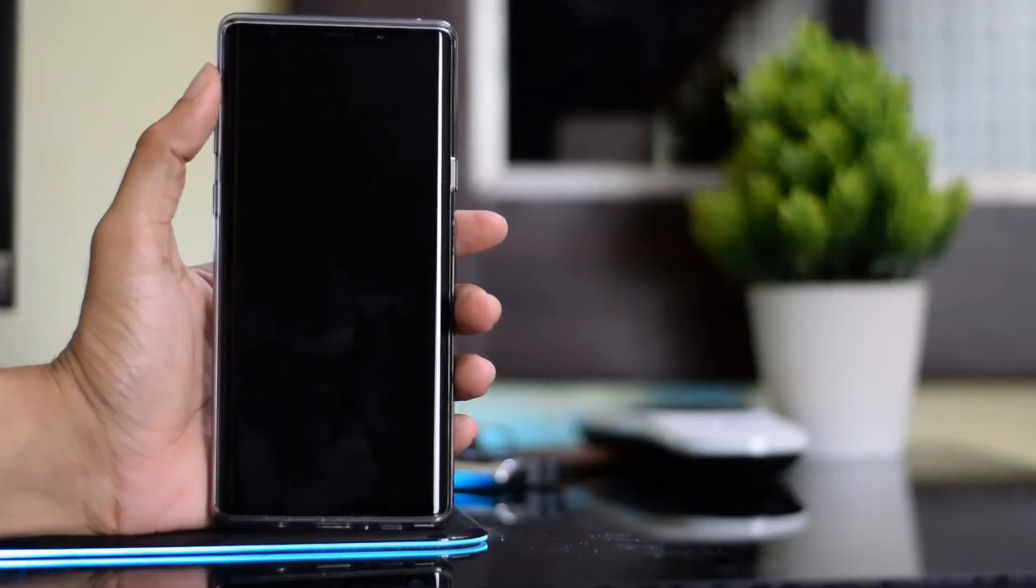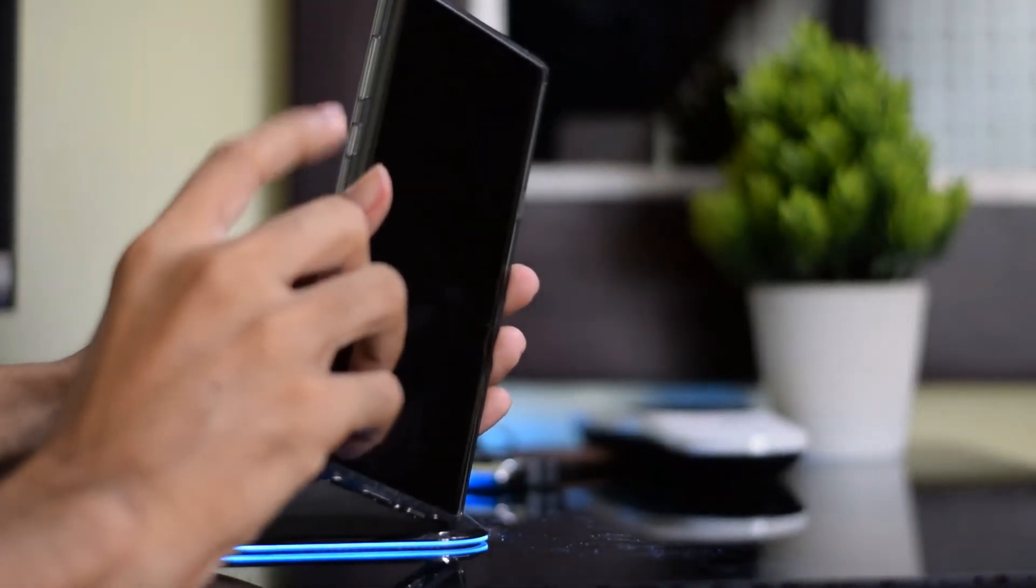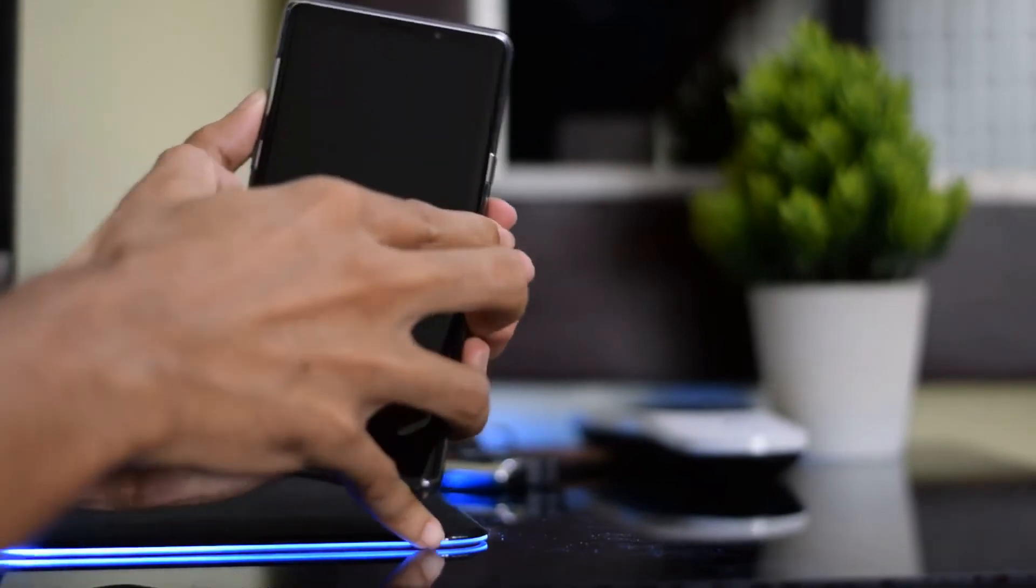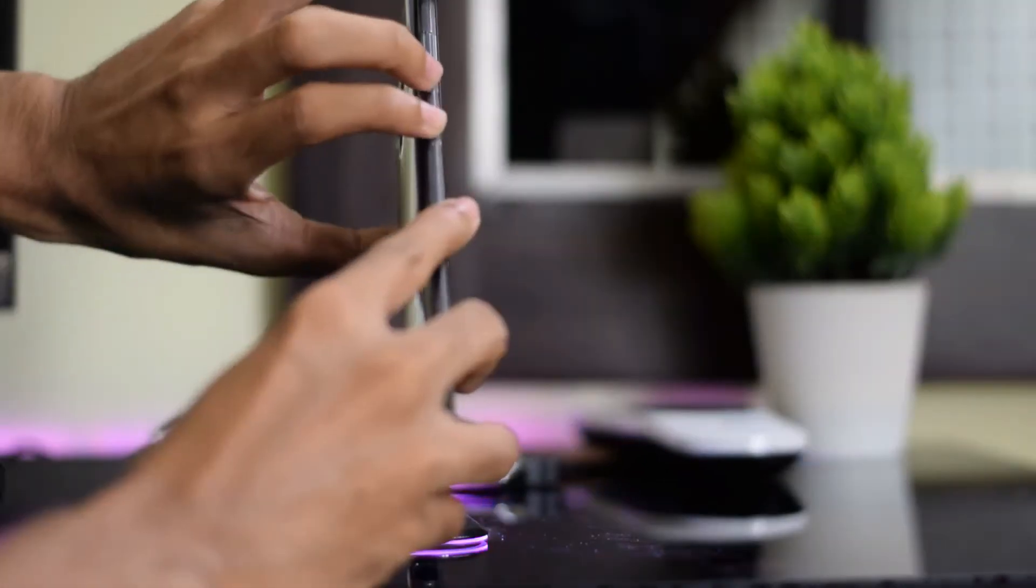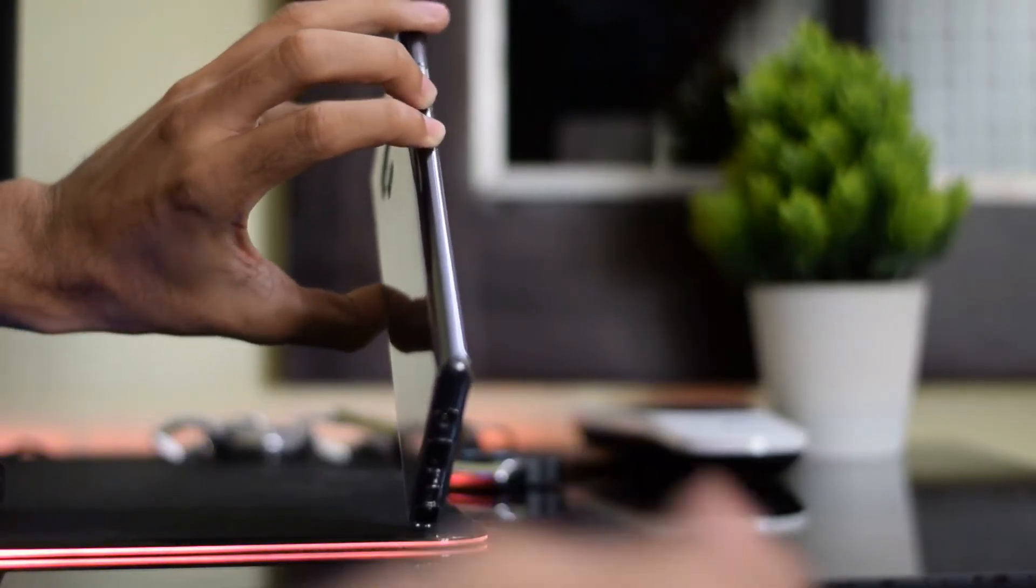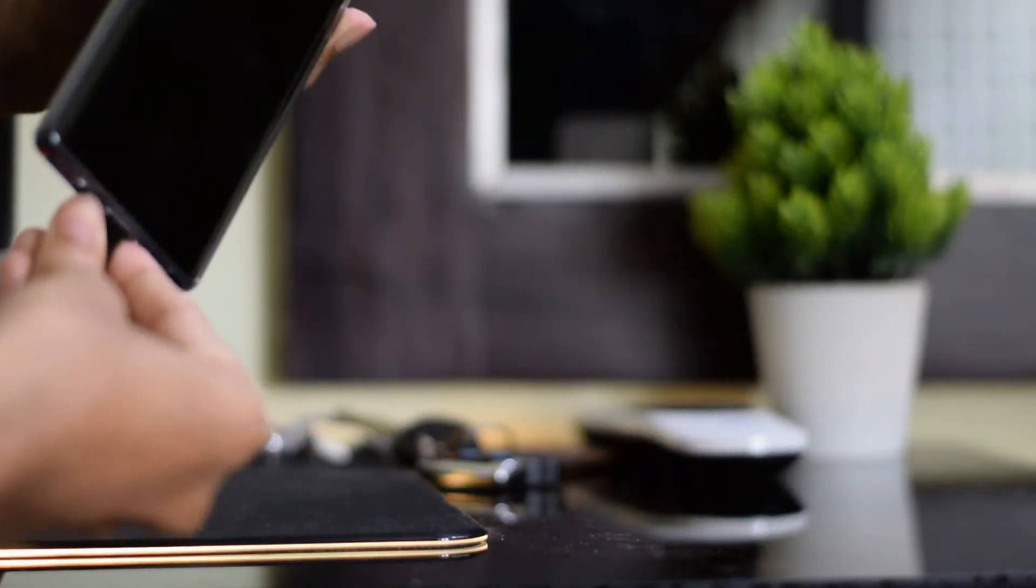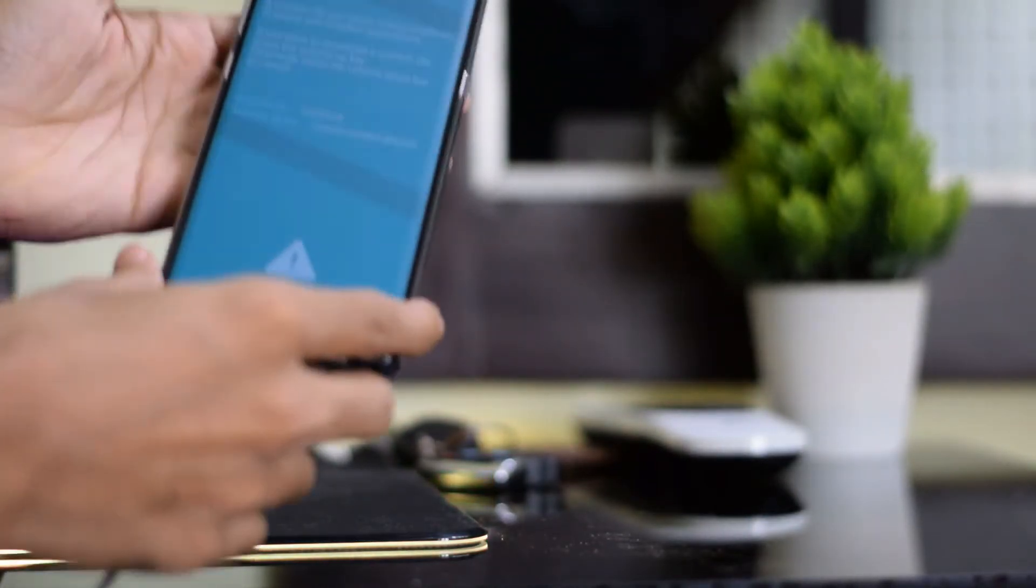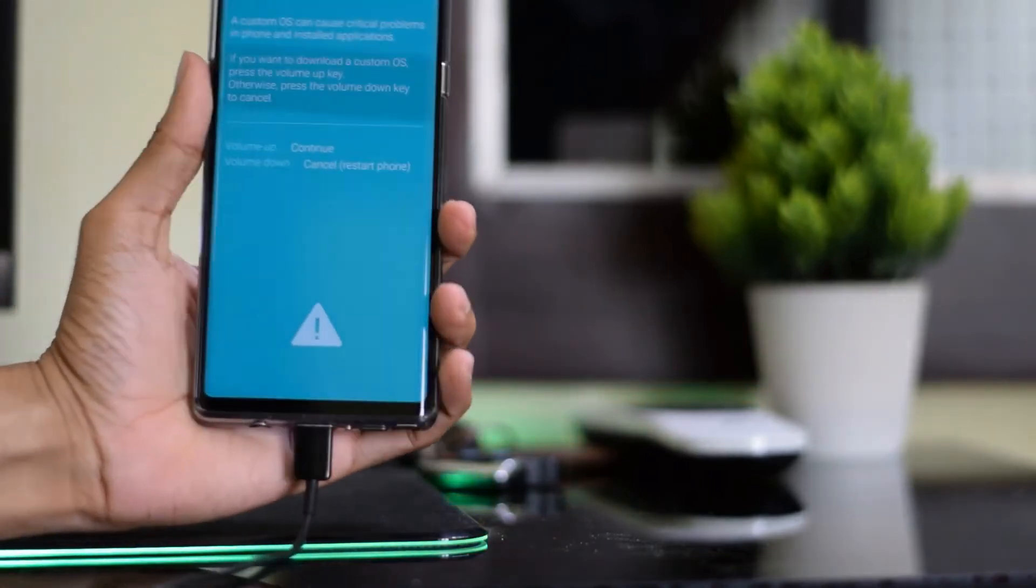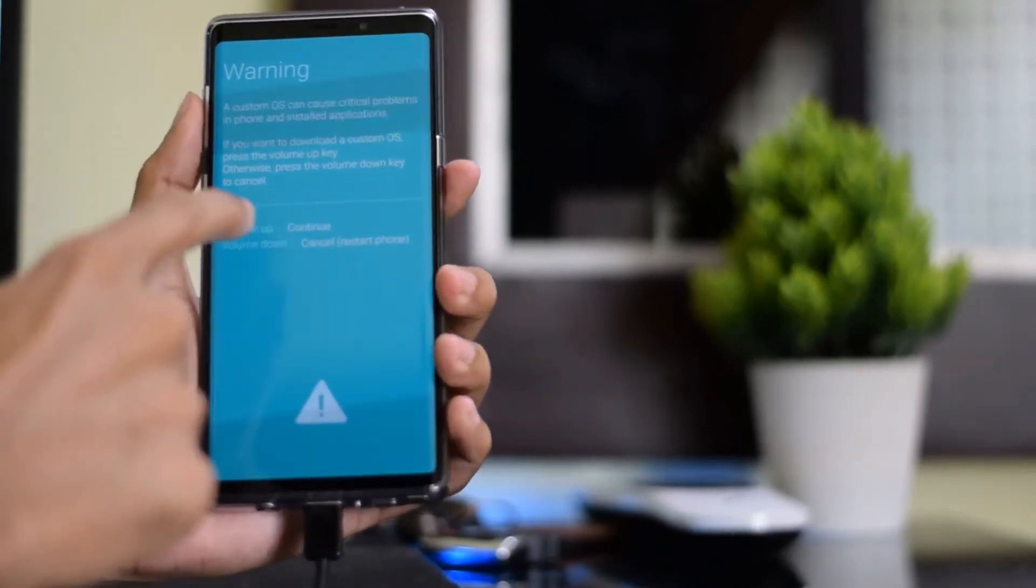Once you have turned off, now hold the volume down plus Bixby button and plug the USB from PC to phone. This way your device will boot into download mode. Now press the volume up button to continue.